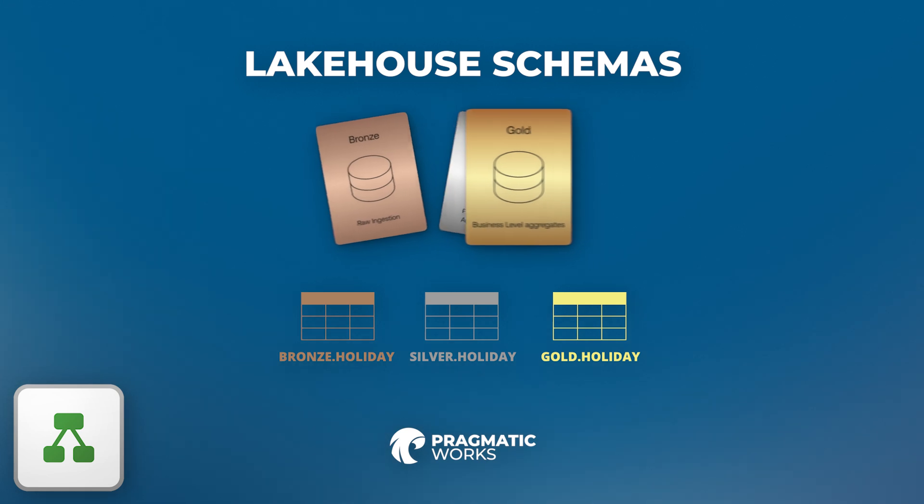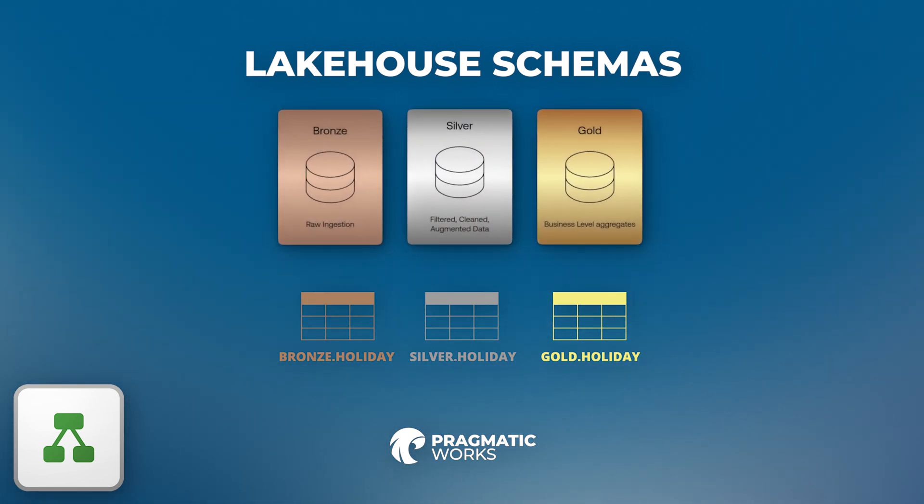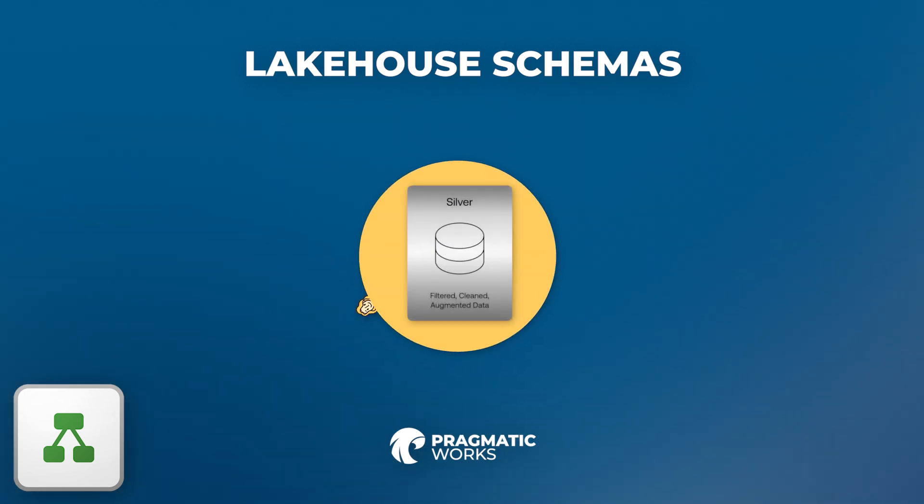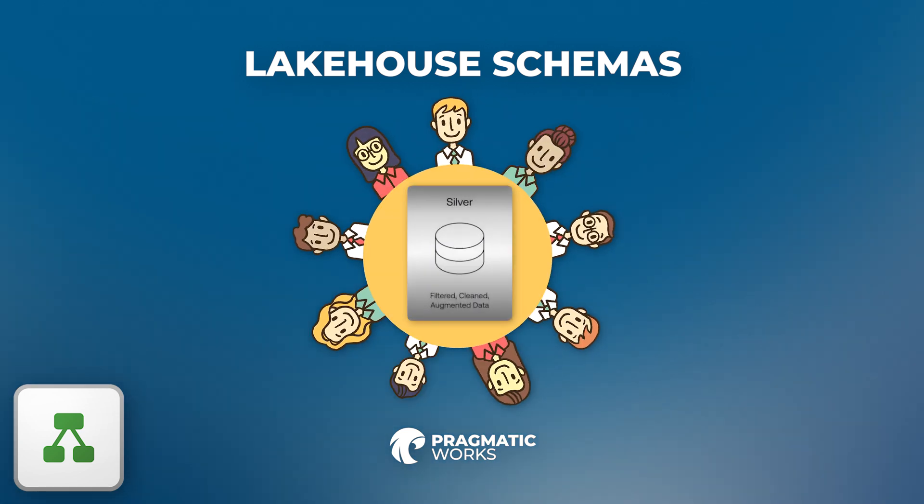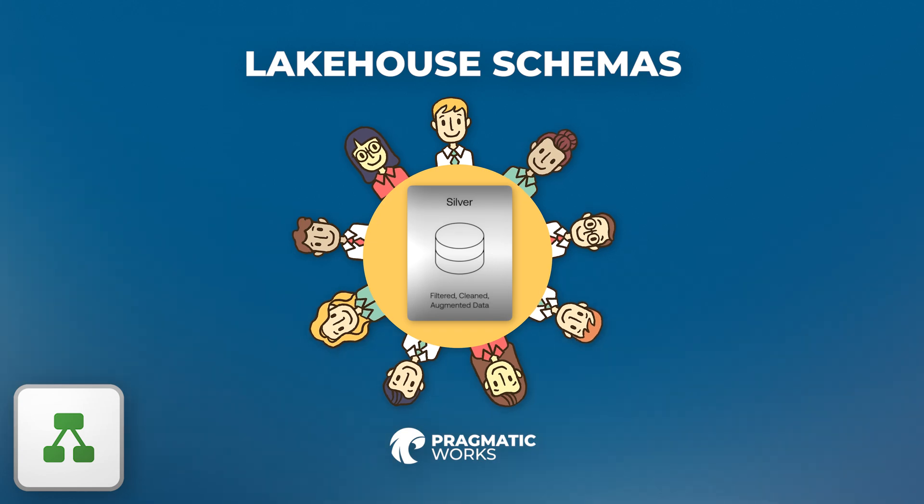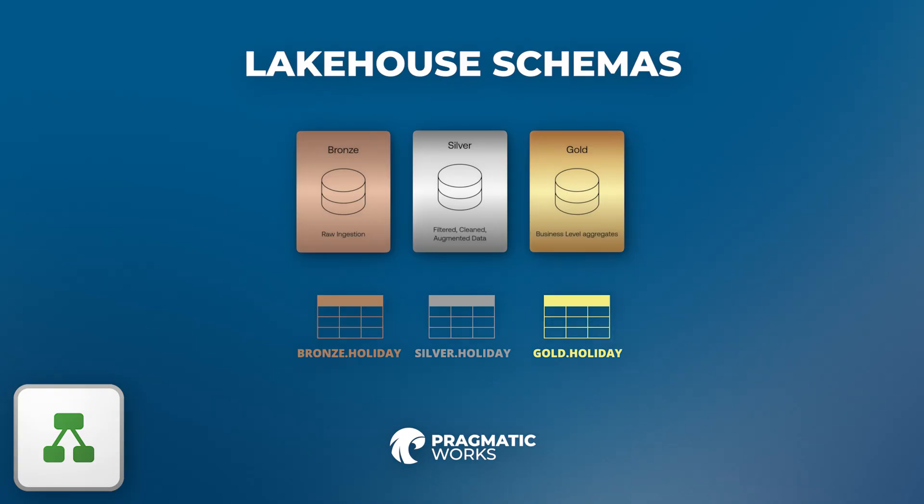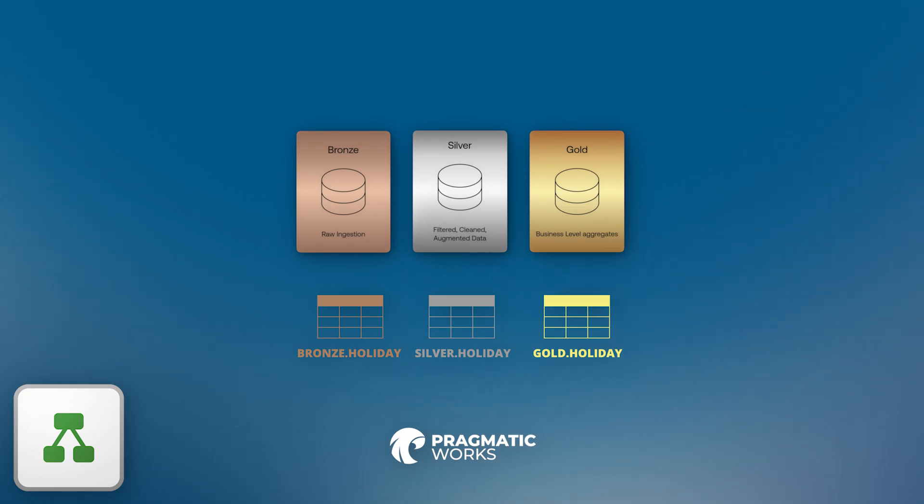The second reason is that they improve collaboration. Teams can now share their schemas and query the same Lakehouse dataset with consistent structure and rules, which fosters alignment across departments. Third, they enhance performance and scalability by providing a structured layer over raw data. Lakehouse Schemas allow you to leverage the Lakehouse speed and scale without the rigidity of traditional databases.